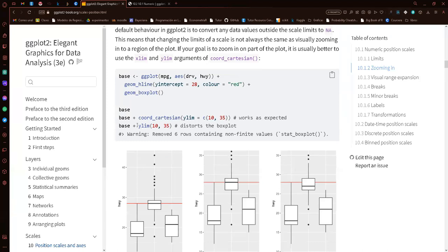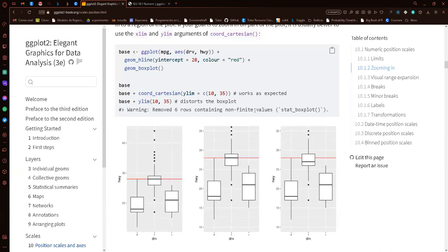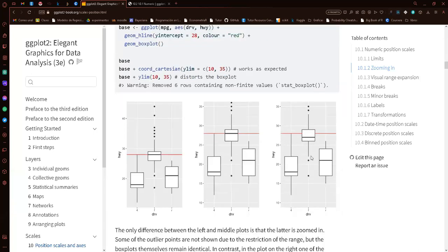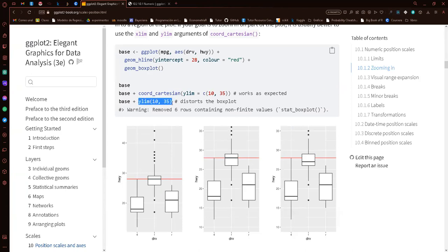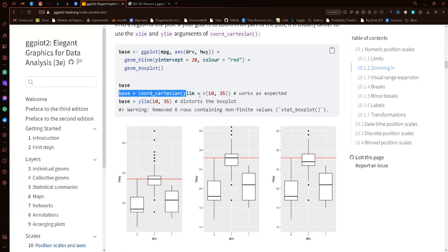If we do it with ylim() — specifying base plot plus ylim(10, 35) — this will give us a warning saying six rows were removed from our data. Since we have a box plot that depends on all the data, zooming in this way gives us a different box plot. The median shifts — here it's 28, but with ylim it is not 28. So we are distorting the box plot. The right way to zoom in is with coord_cartesian(), so you don't get NAs in your dataset.